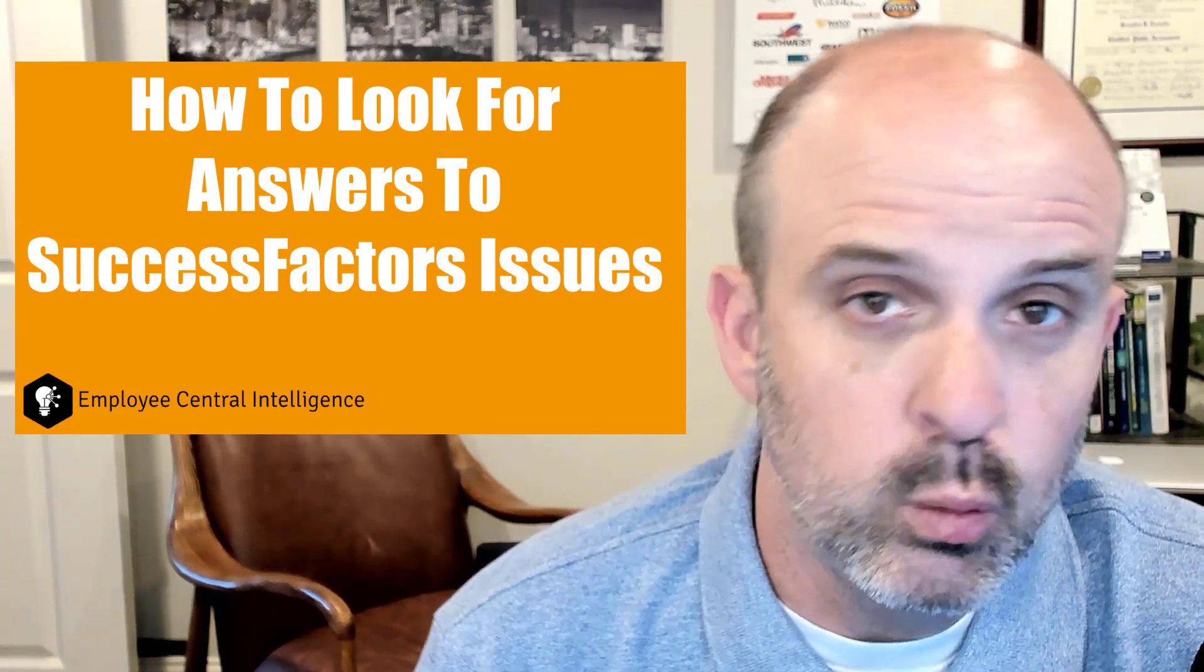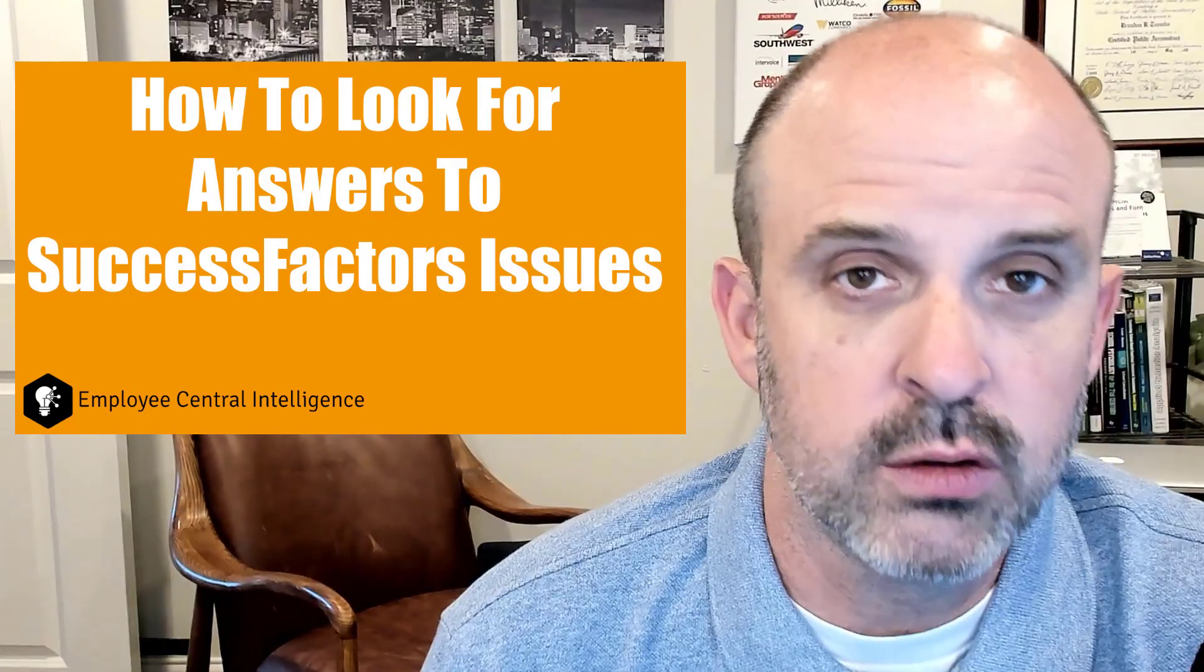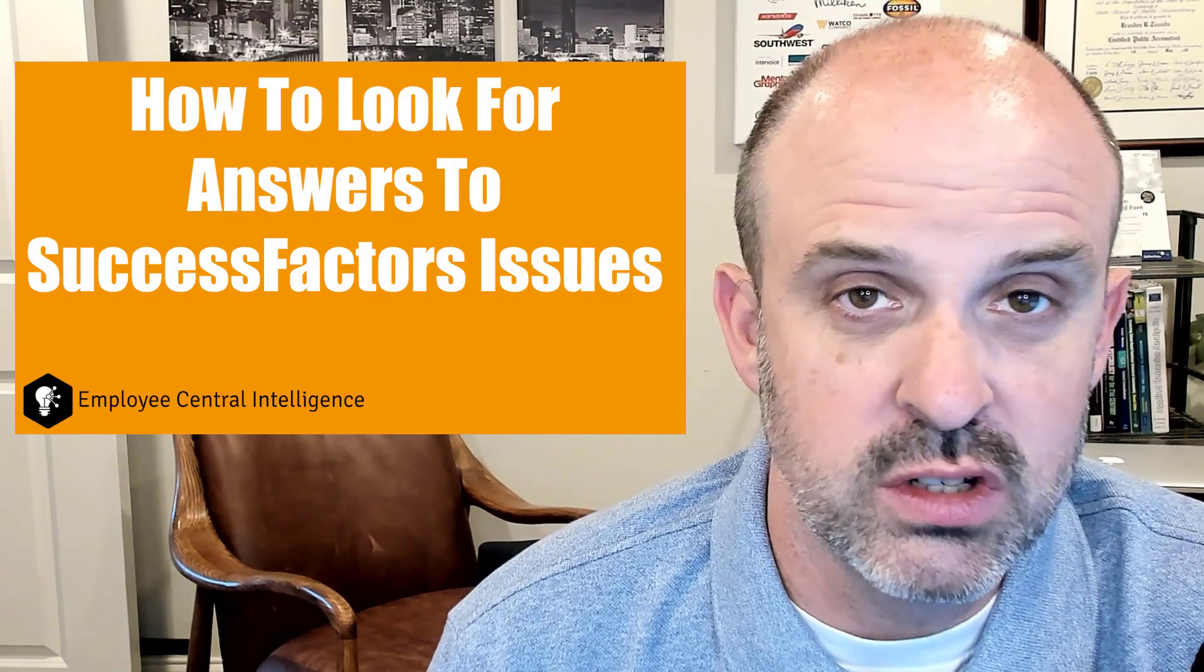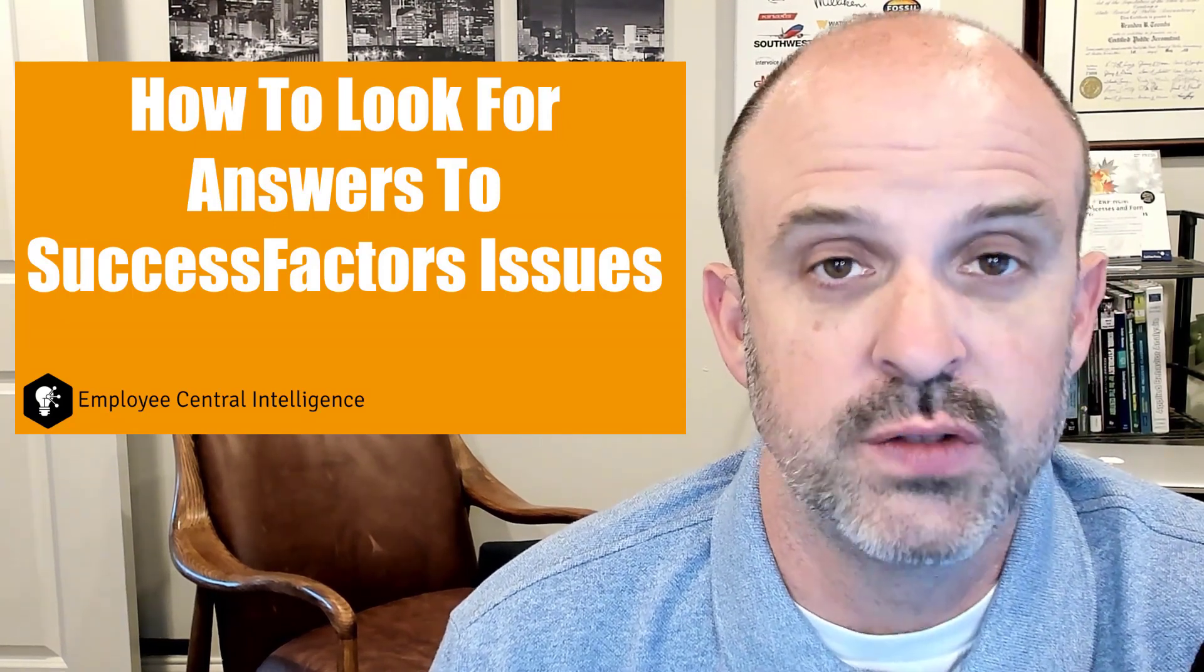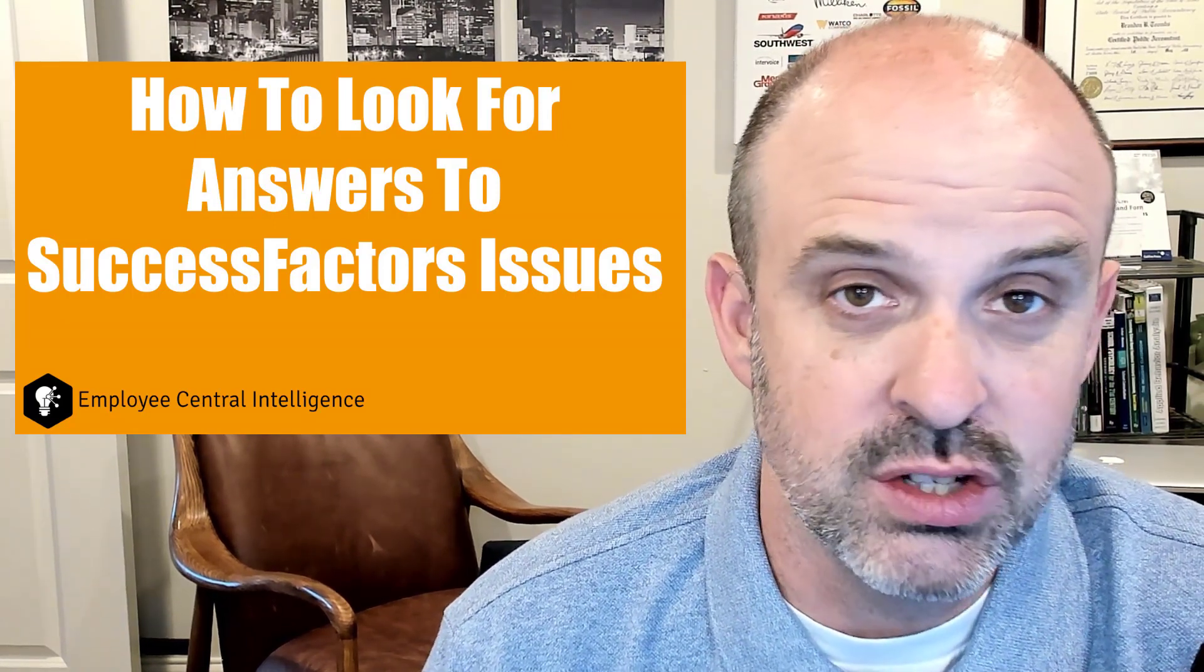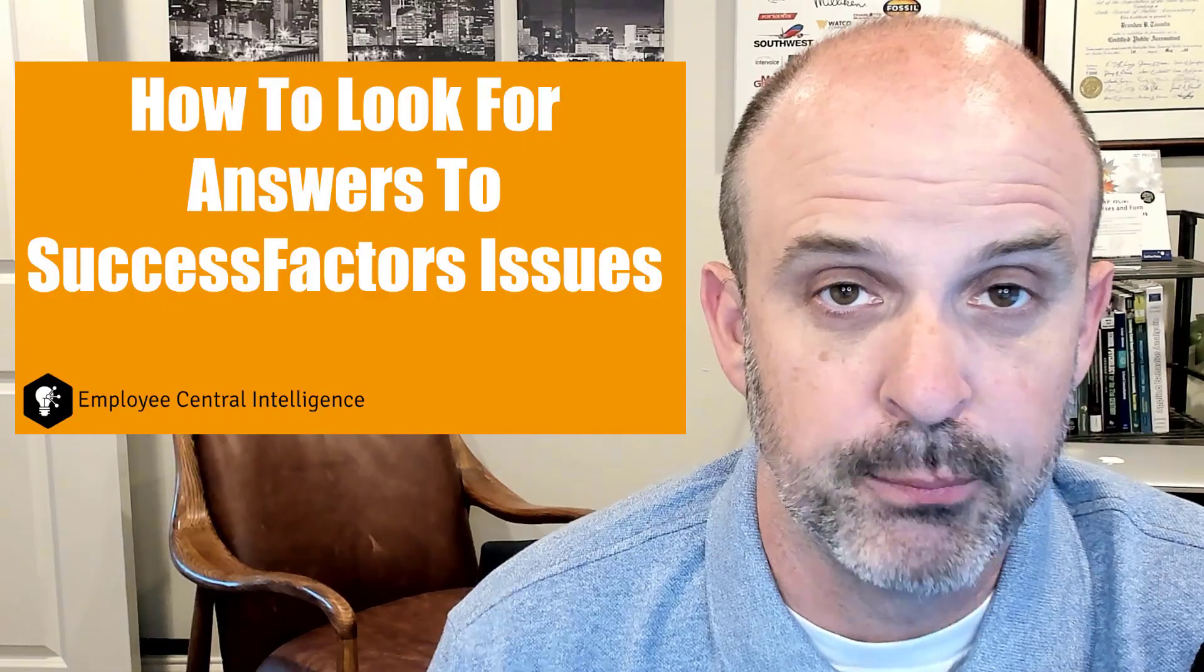In today's episode, we walk through the steps that you can use to go search for the answers to whatever the issue is that you have.